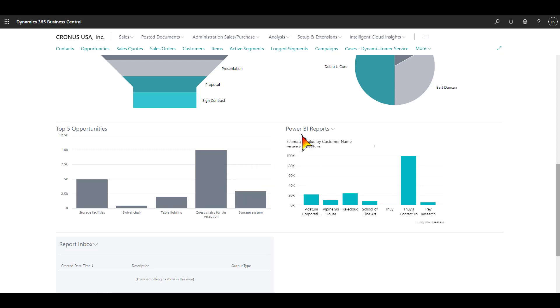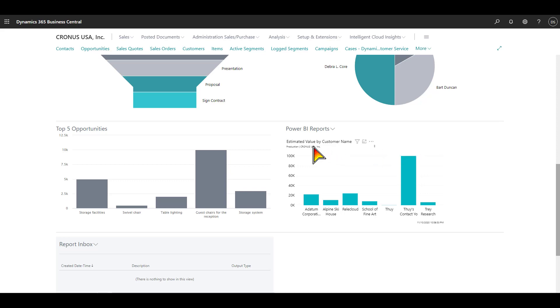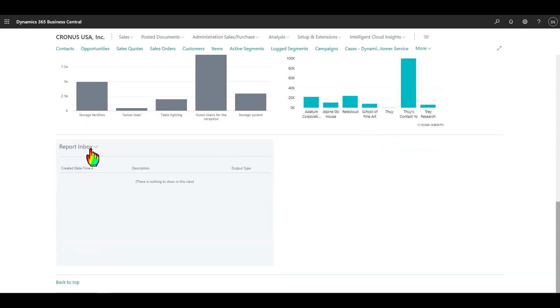We also have hooked this up to Power BI. This is optional. You can subscribe to Power BI. It's fairly inexpensive per user, and you can create your own visualizations of your data. For example, here is an example, estimated value by customer. Down further, we have the report inbox. Here, you can schedule reports to print at a certain time, maybe in the evening, and when you come in the morning, those reports will show up in your inbox.